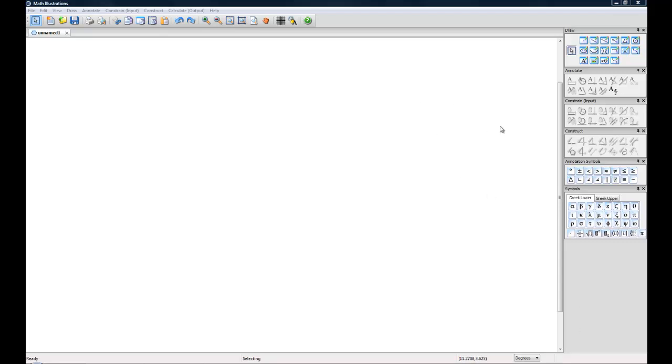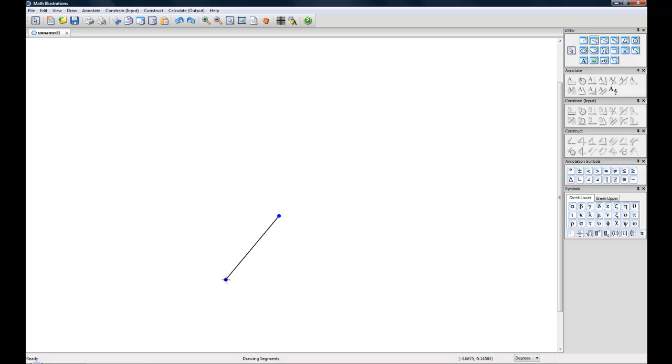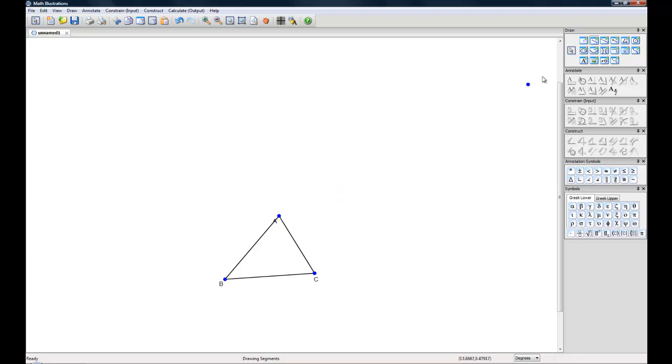Let's start by selecting our line segment tool in our draw toolbox and creating the base of our 3D figure. I'm going to make just a simple triangle with the line segment tool and next we want to go back up and select our select tool.